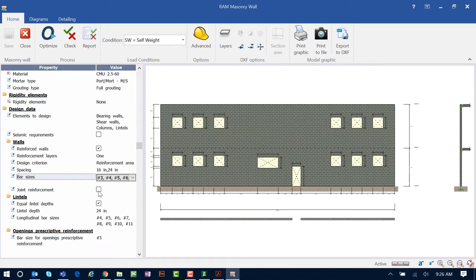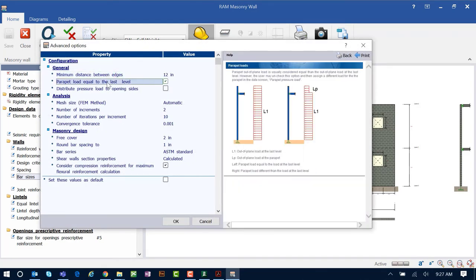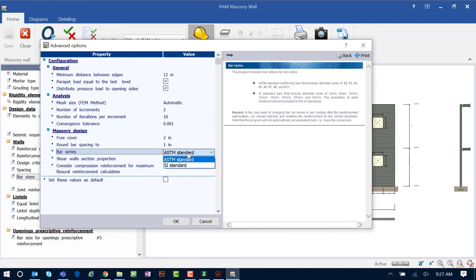Joint reinforcement can also be selected if desired. The same type of information can be specified for lintels, and prescriptive reinforcement around openings can be added. Before performing any optimization or check, review the advanced options available through the home tab of the ribbon toolbar. Here additional parameters not available through the data area can be set. Checking a checkbox will display a help window on the right-hand side of the dialog providing information about what each parameter does and its design ramifications.